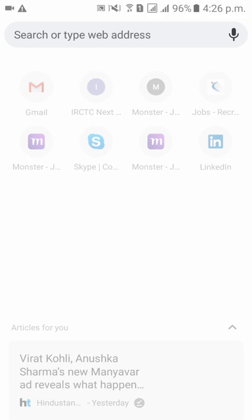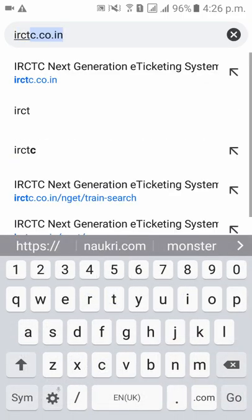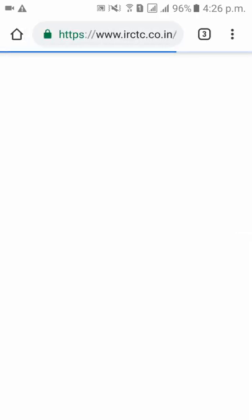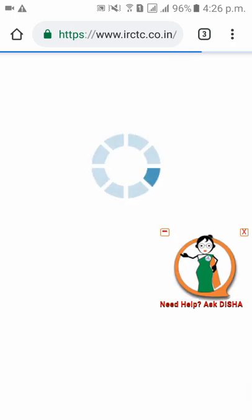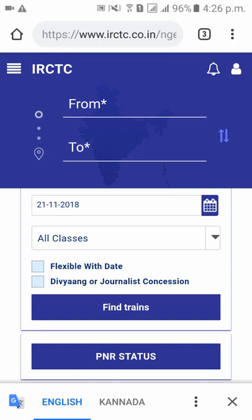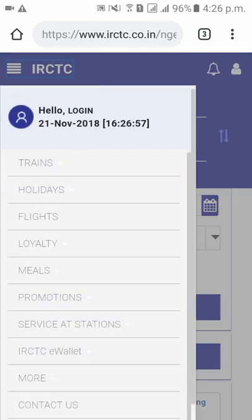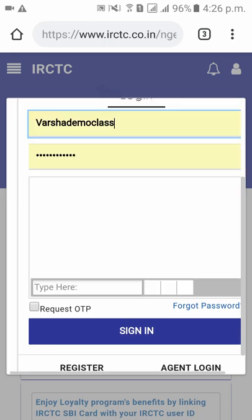Type irctc.co.in — it will redirect you to their official website. Once redirected to the official website, on the top left side corner you can see four lines. Please click on that and click on Login.